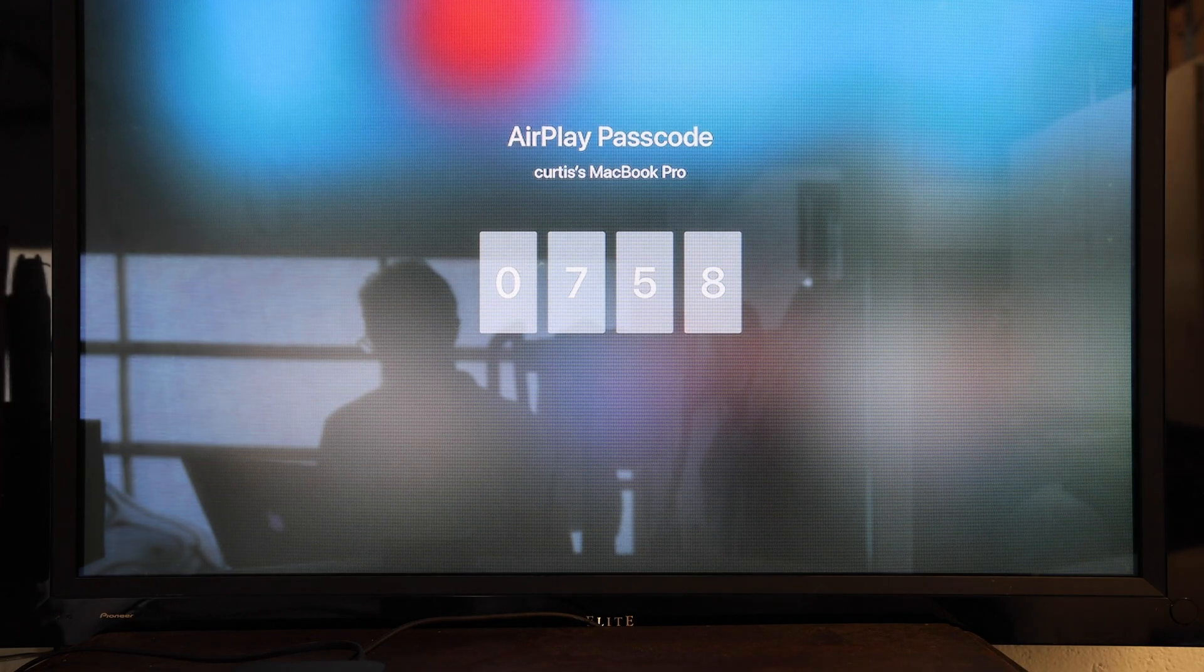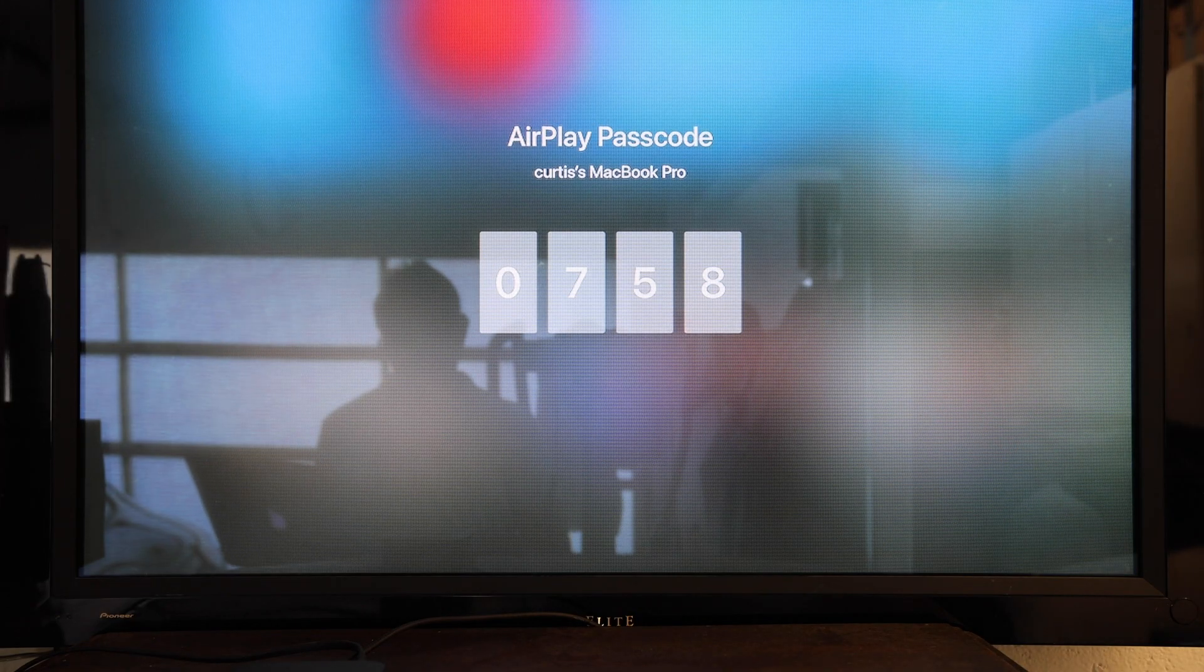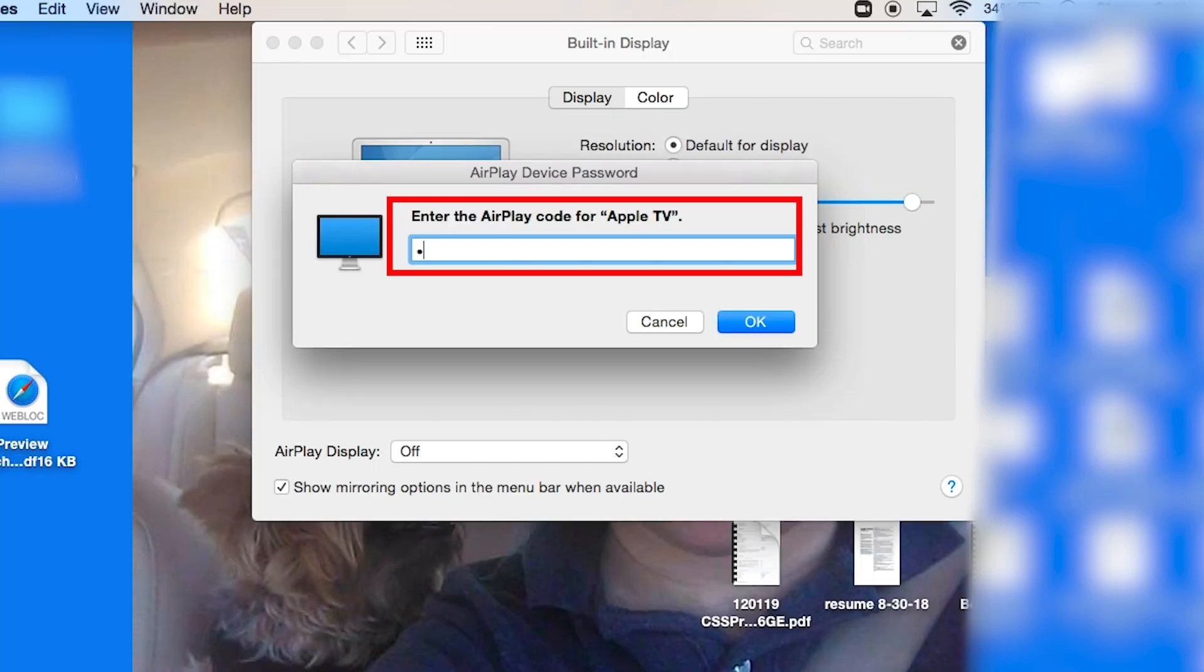A four-digit code will appear on your TV screen. Type that into your computer and click OK.